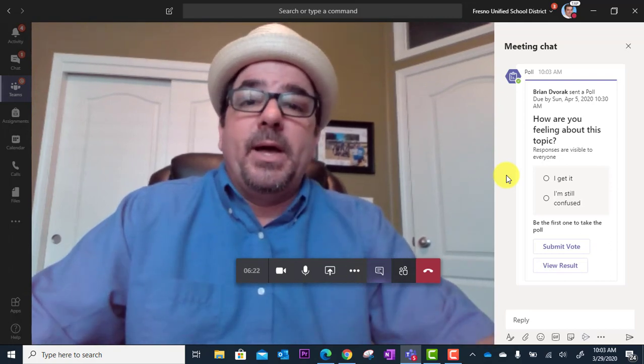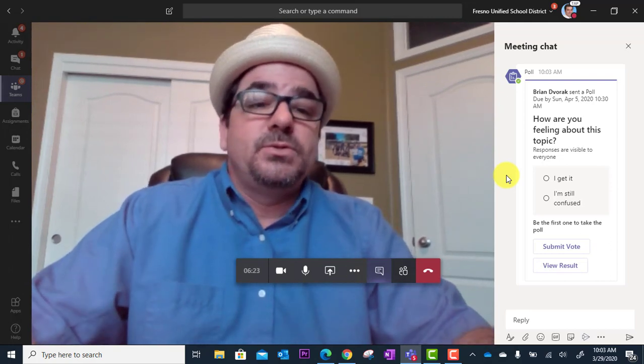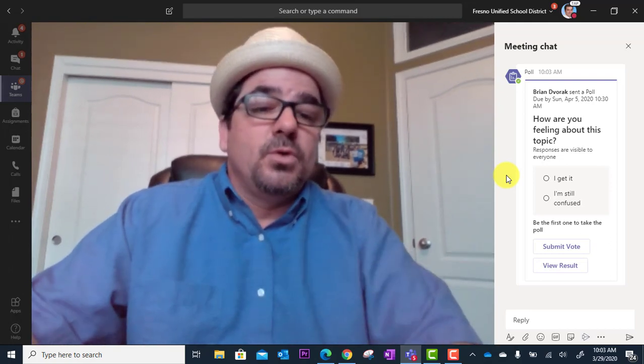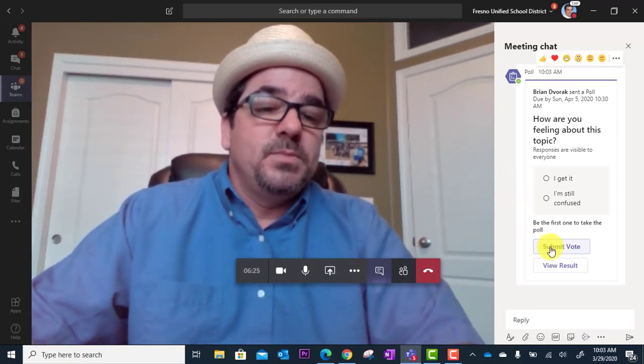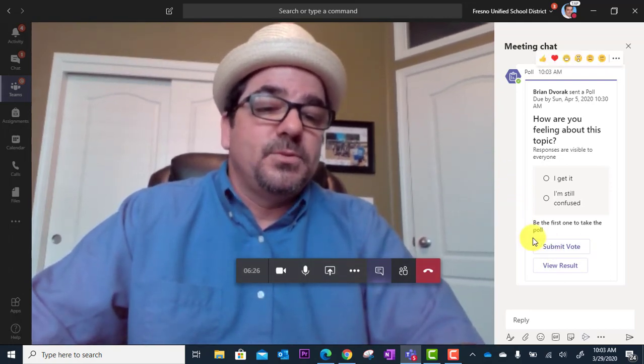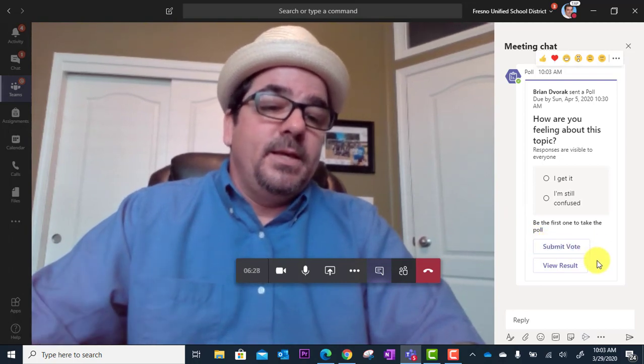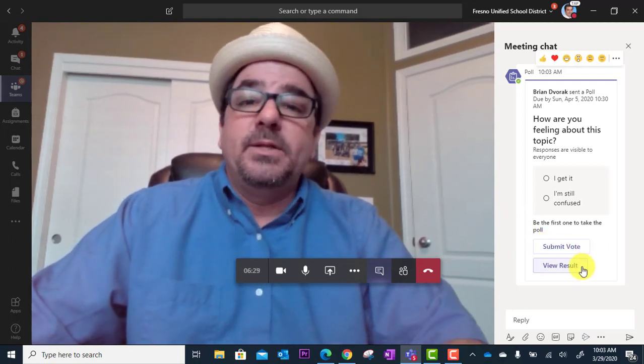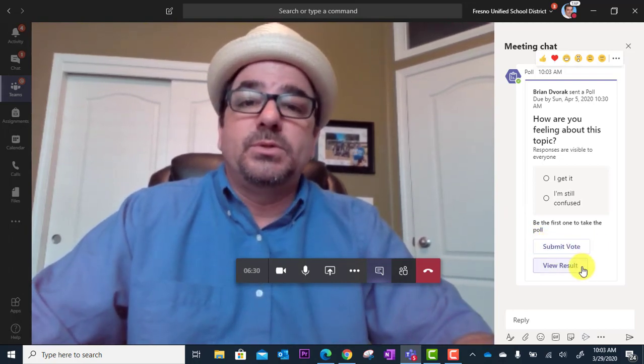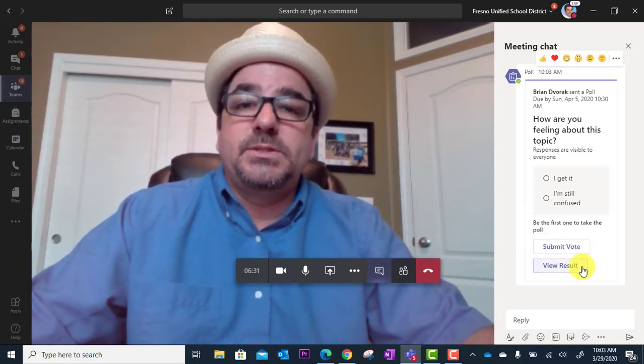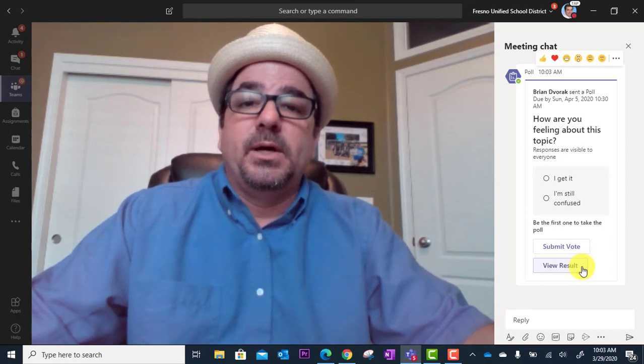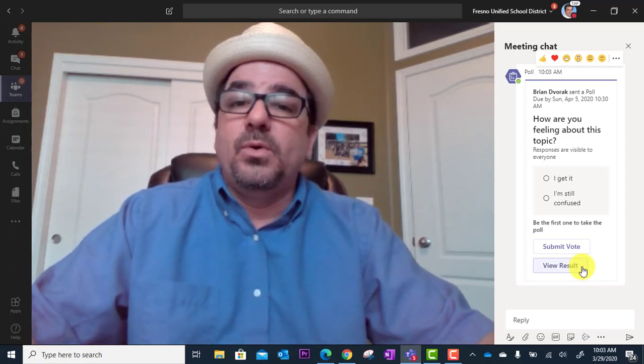Now my audience, all my students can go in, respond, submit their vote. And then I can click view results and see instantly how my students responded.